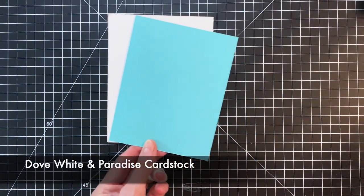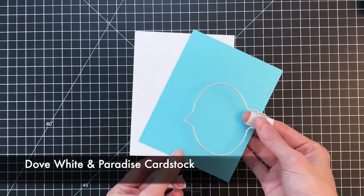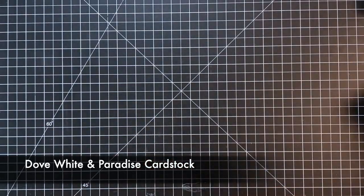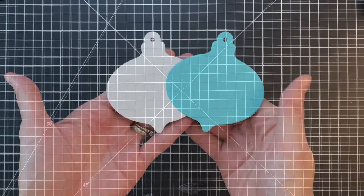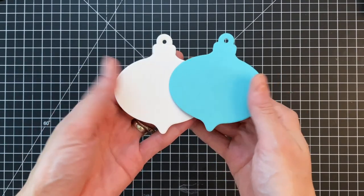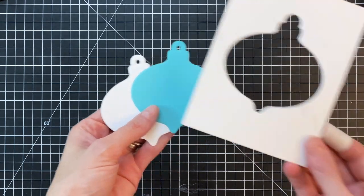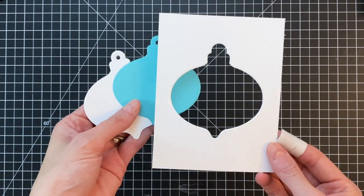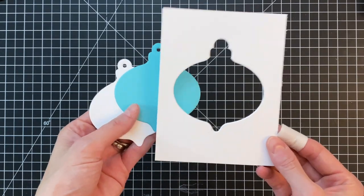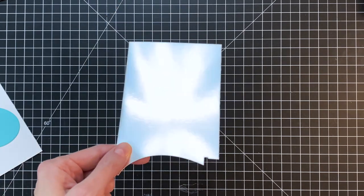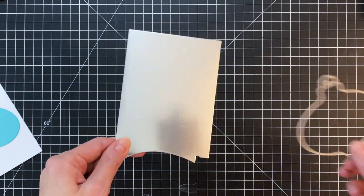I'm going to start with this ornament shape and I'm going to die cut it out of Dove White cardstock and Paradise cardstock. So I have this blue and white ornament. I'm also going to save that Dove White panel because I'm going to use that as a jig to help me do my pattern stamping.